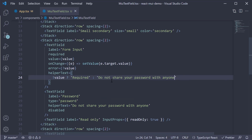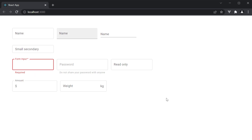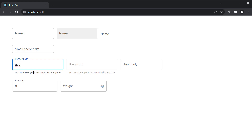If we now take a look at the browser, we see the error state since the input is empty. Type a value and the error state is removed, and the helper text also changes. Ideally, you would want the error state not on page load but on blur, but that is a job for a form library like Formik and not Material UI. I hope you've now got a good idea about the TextField component and its props. In the next video, let's look at the Select component.